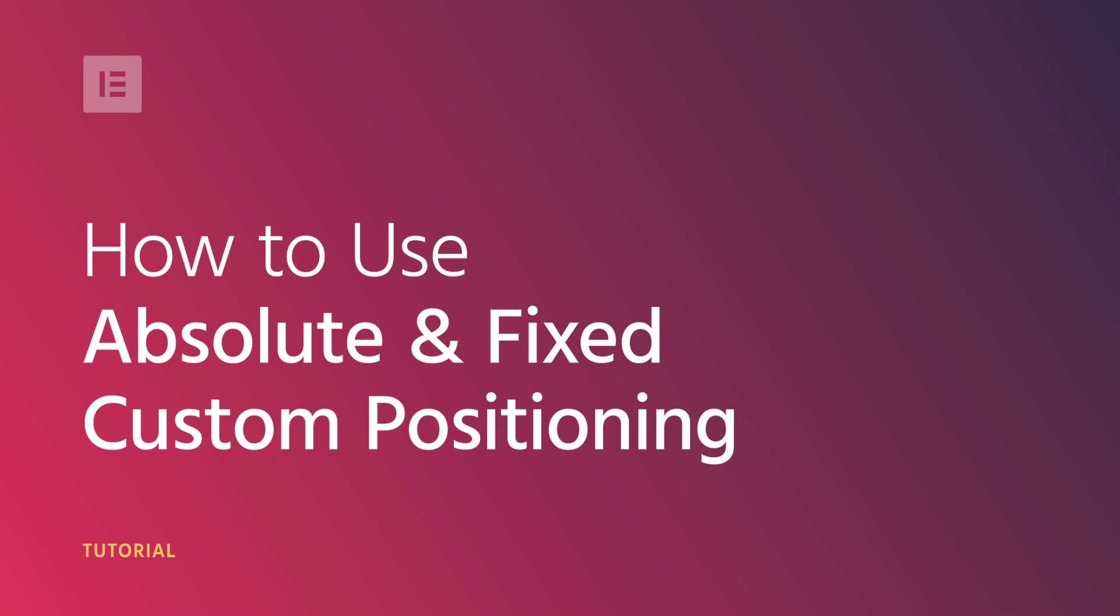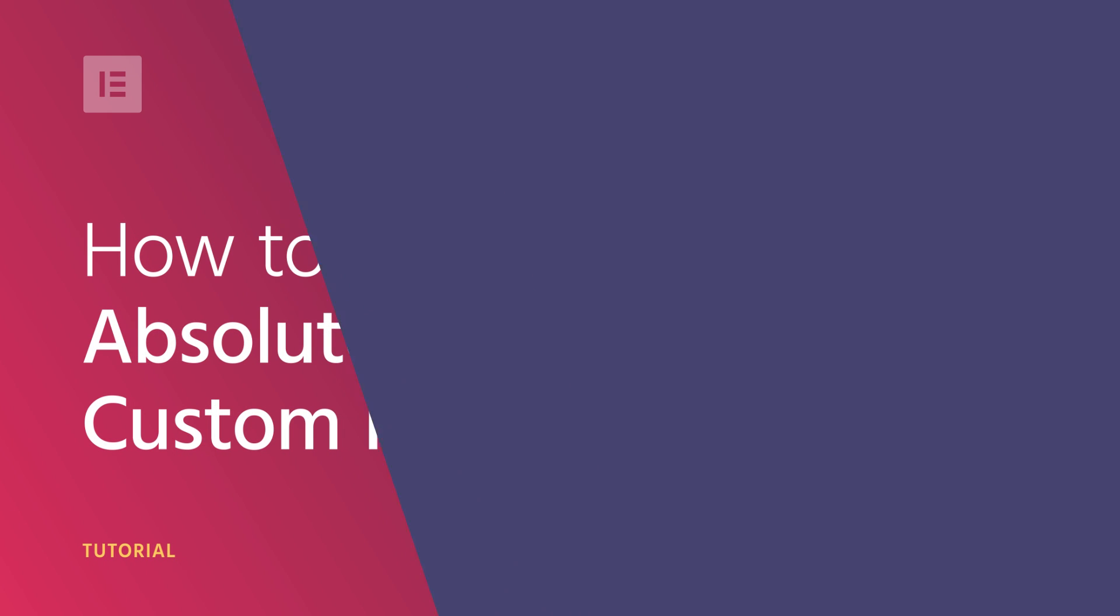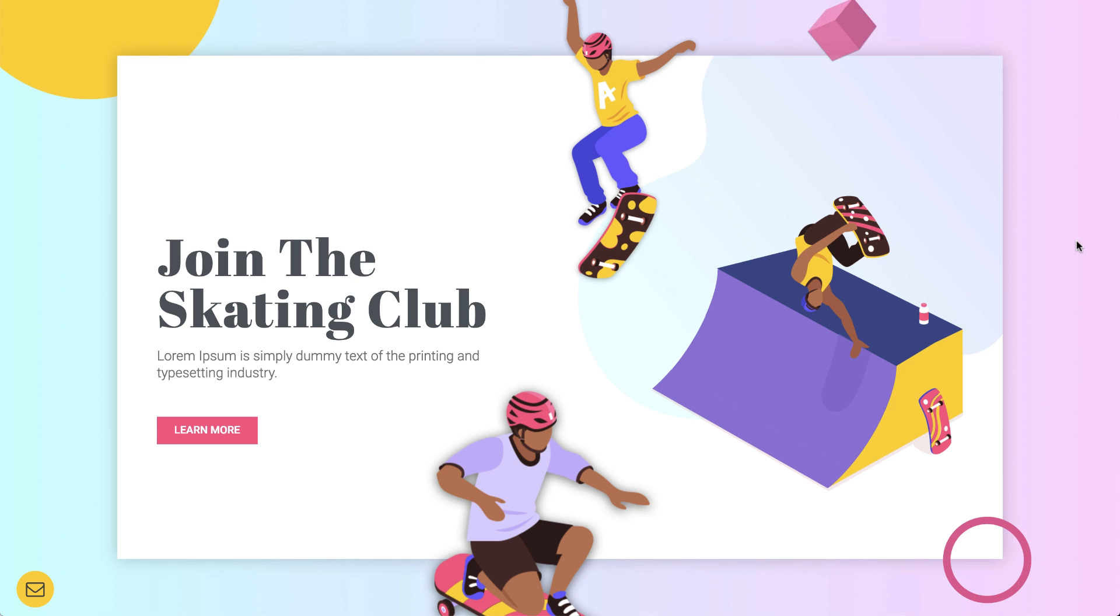Hi all, Ziv from Elementor here. Today we'll go over the absolute and fixed custom positioning settings in Elementor 2.5.